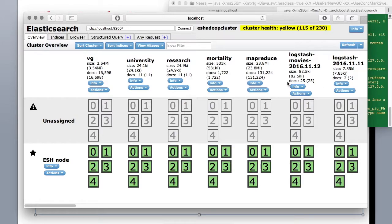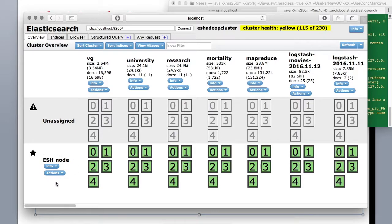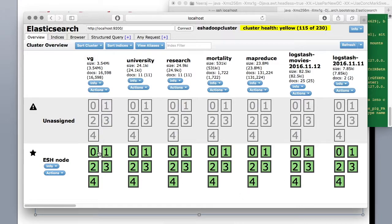We will cover them in the exercises later. But for now just look at this that we have a node and we have different indices. Everything here is green which is good.